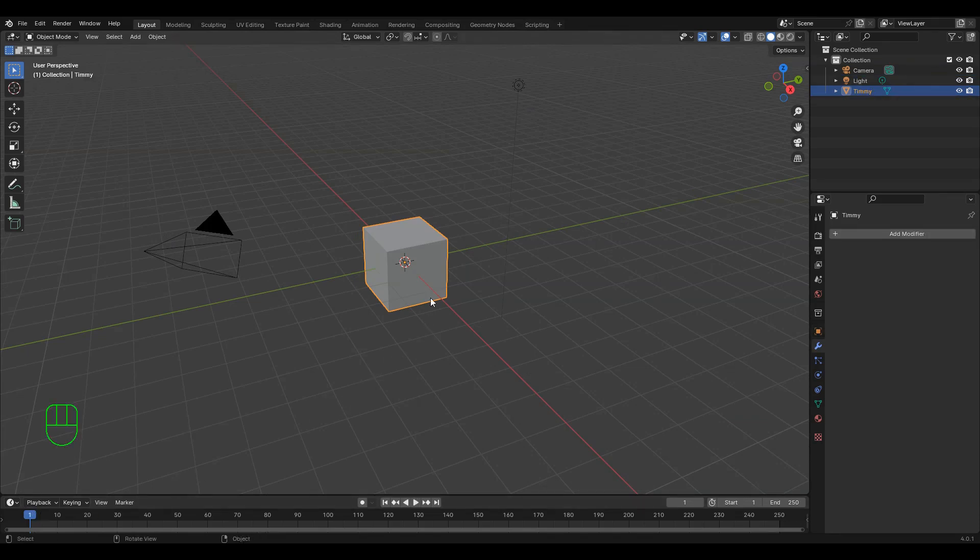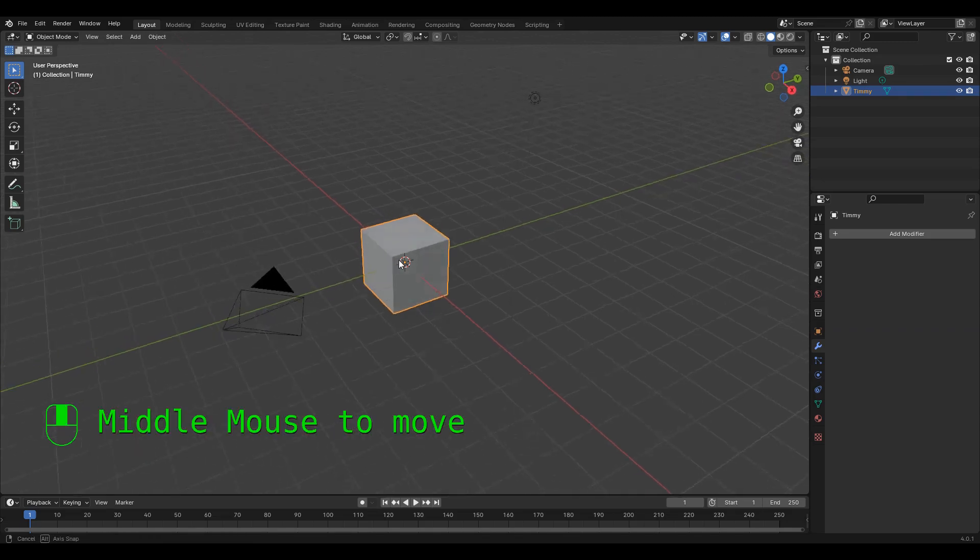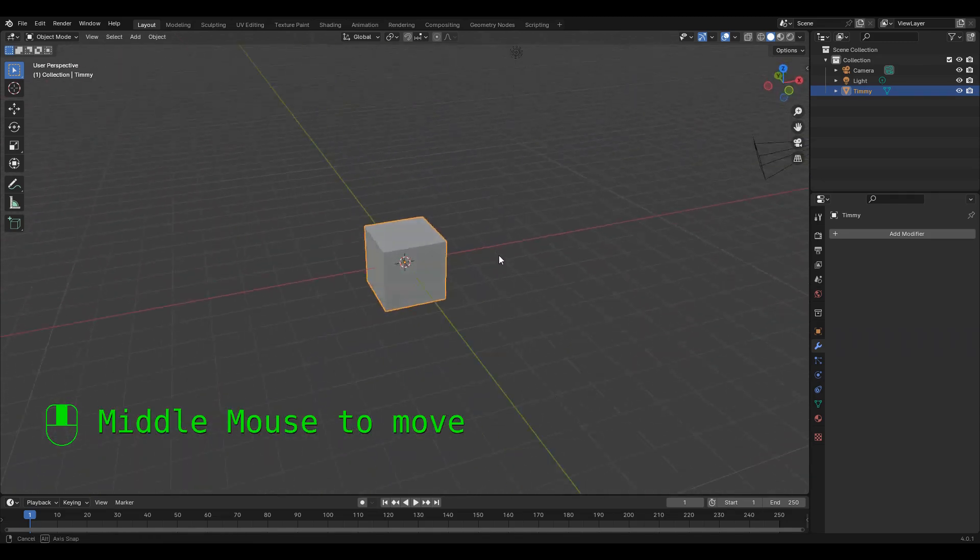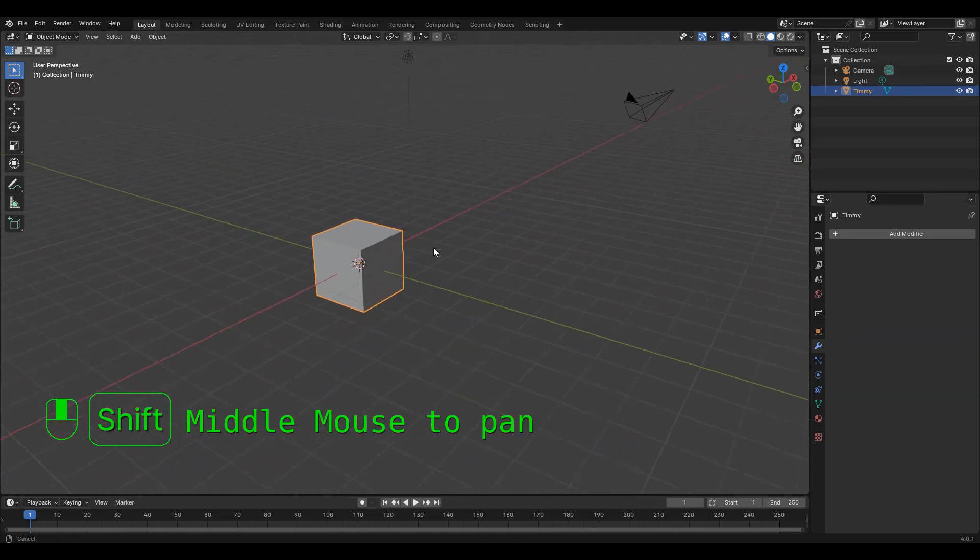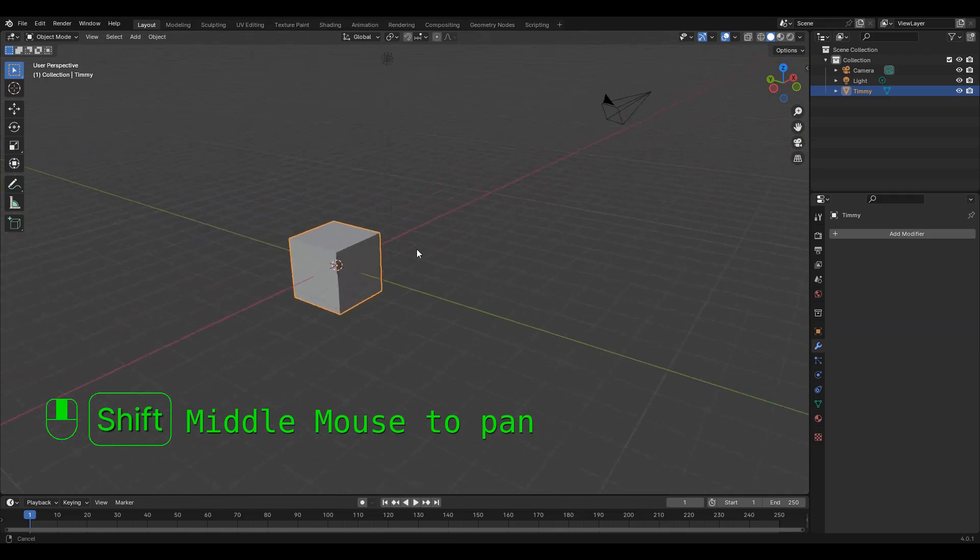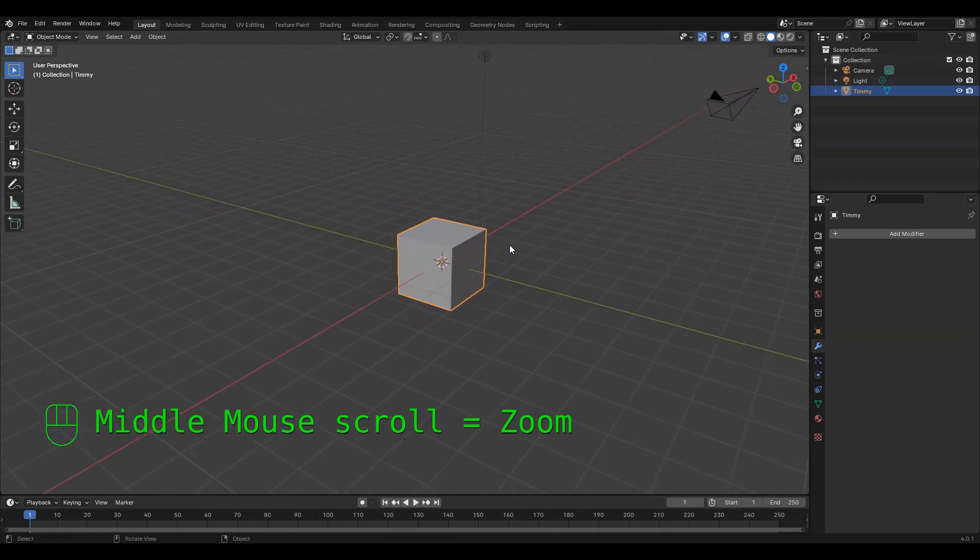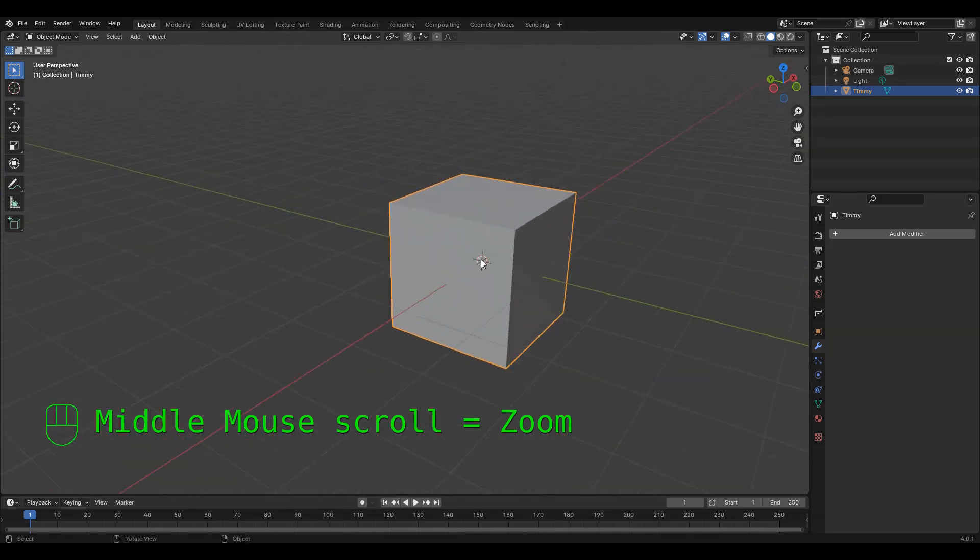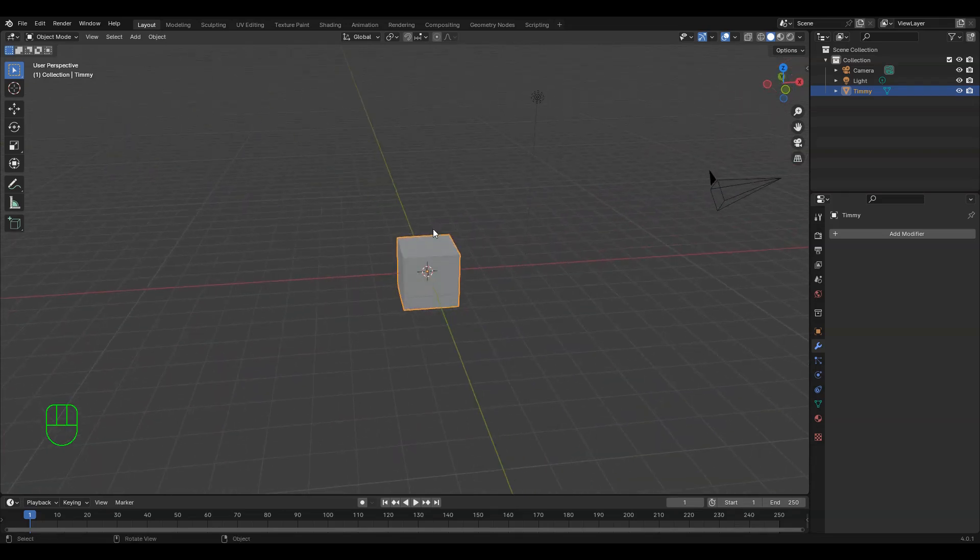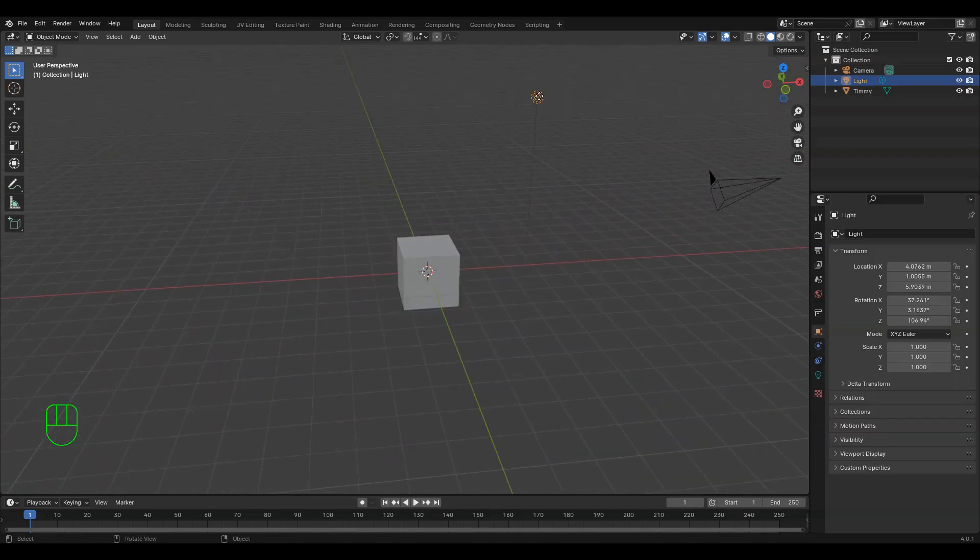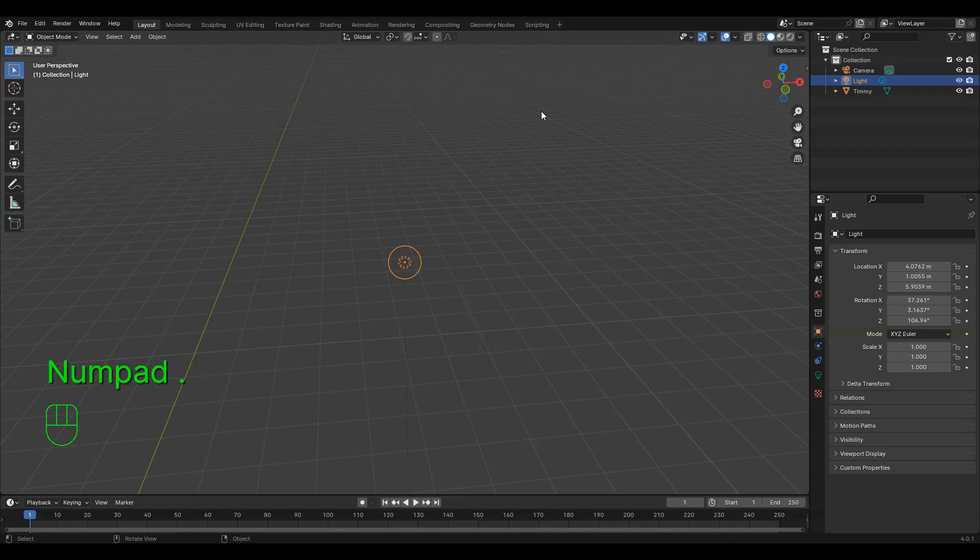Speaking of which, to move around the objects you see, we use the middle mouse button and can also hold shift with the middle mouse button to slide our view rather than rotate it. We can also scroll up or down with the middle mouse to zoom in or out. If we want to see an object closer, select it and press the period key.